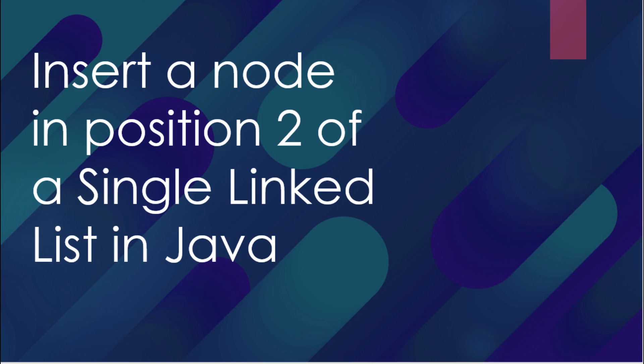Hi guys, my name is Hamada. I'm a computer engineering student in UK, and today we are going to see how we can insert a node in a specific position, in this case the second position, of a single linked list in Java.